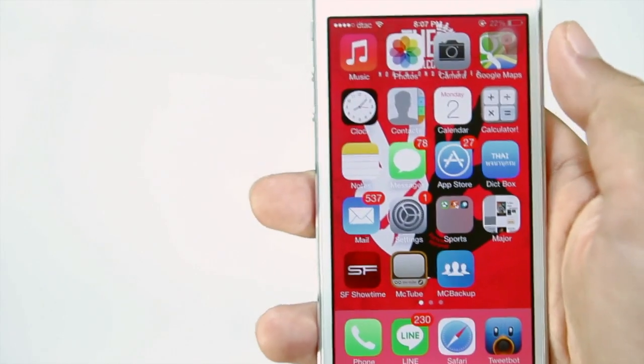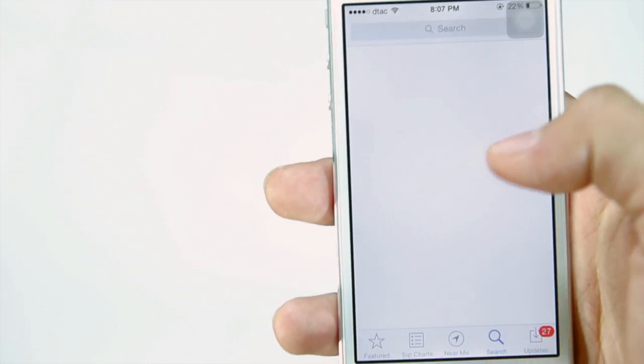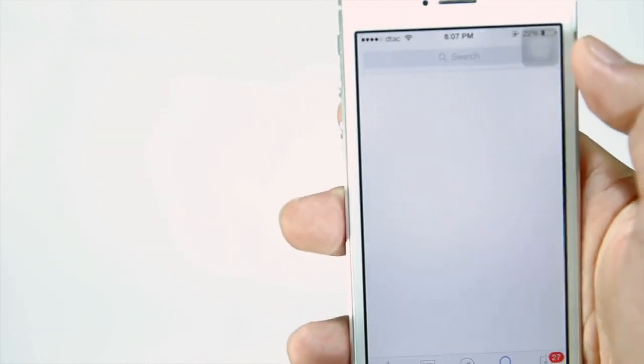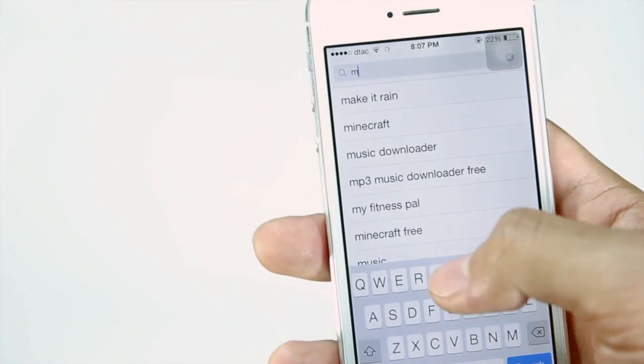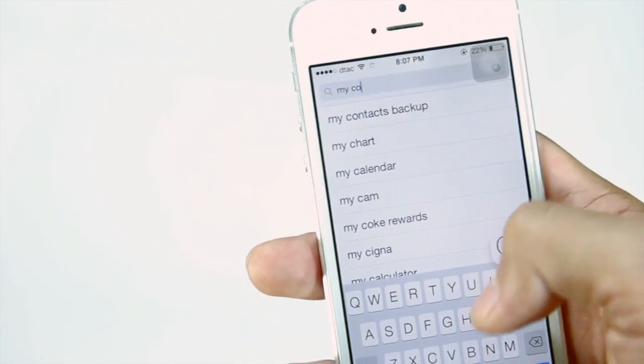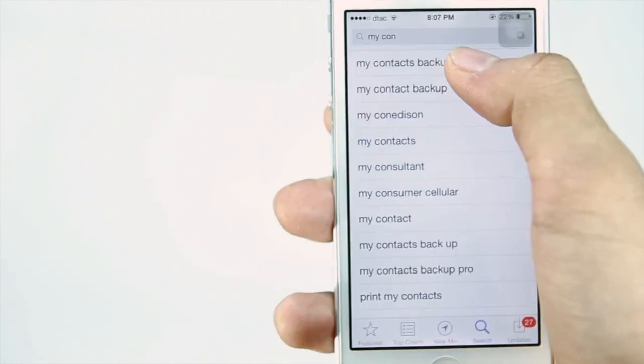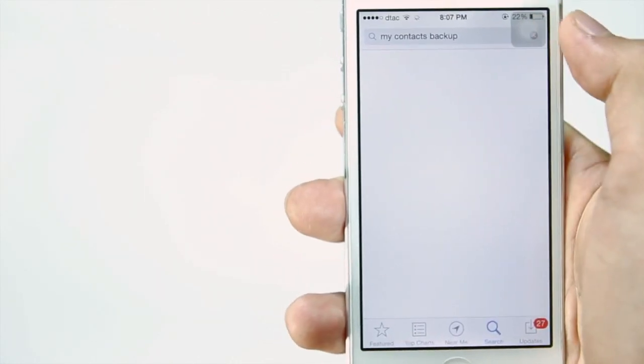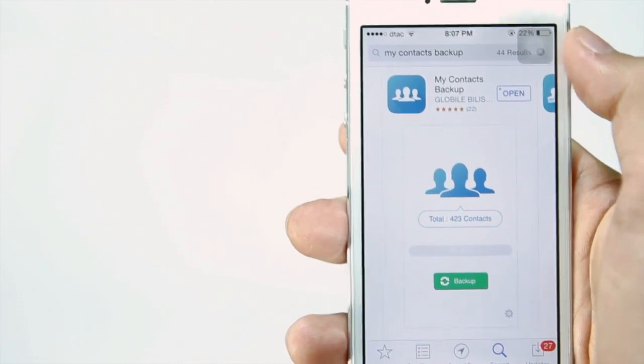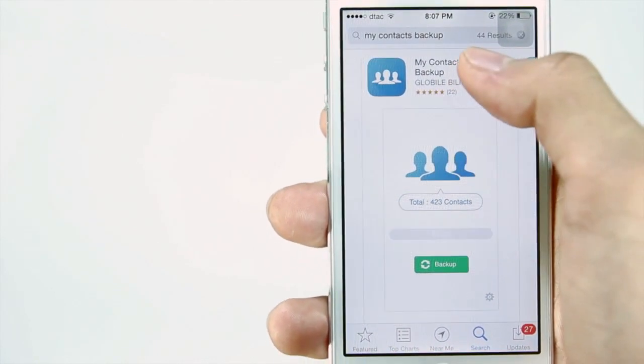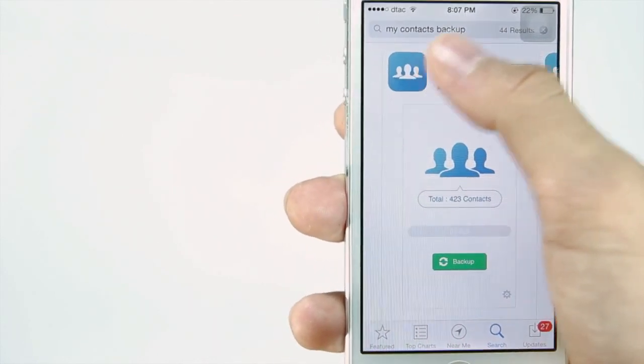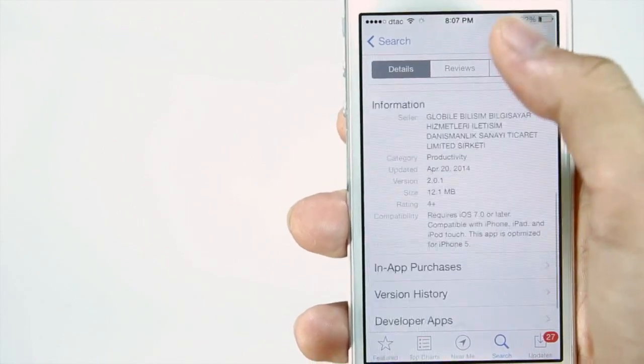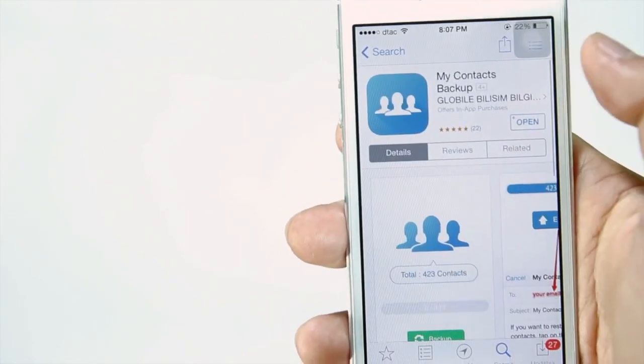The first thing you want to do is launch the App Store and search for an application called My Contacts Backup. Make sure you download the free version, as there's also a paid pro version, but they're both the same and do exactly the same things. So make sure to download the free version of My Contacts Backup.